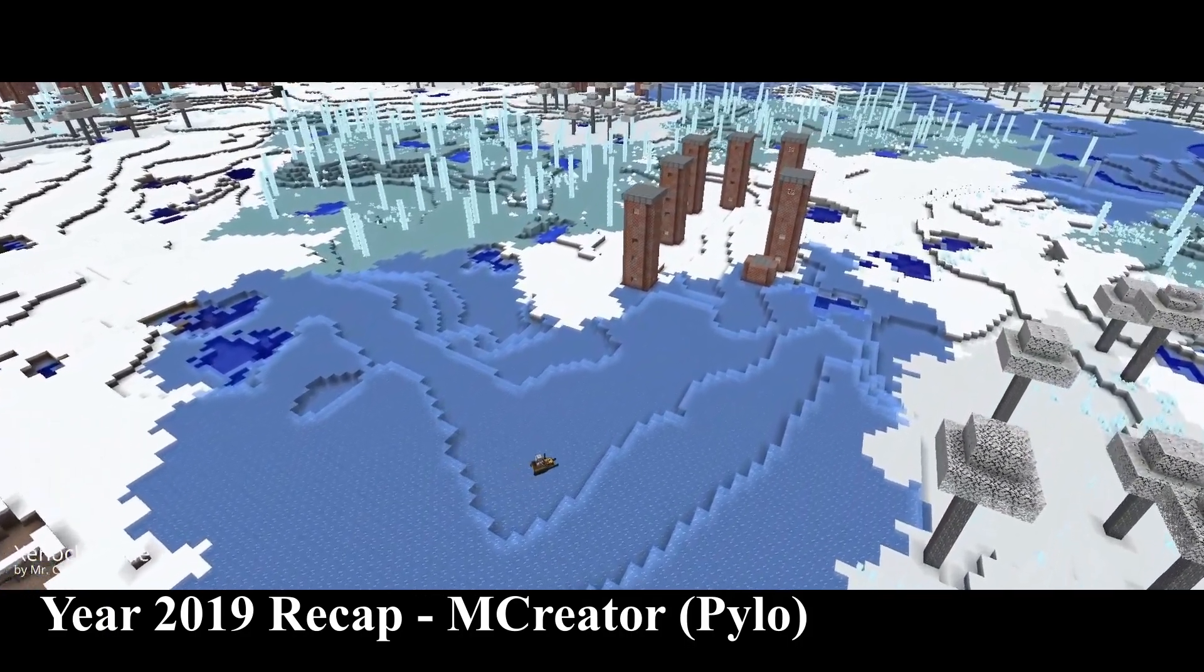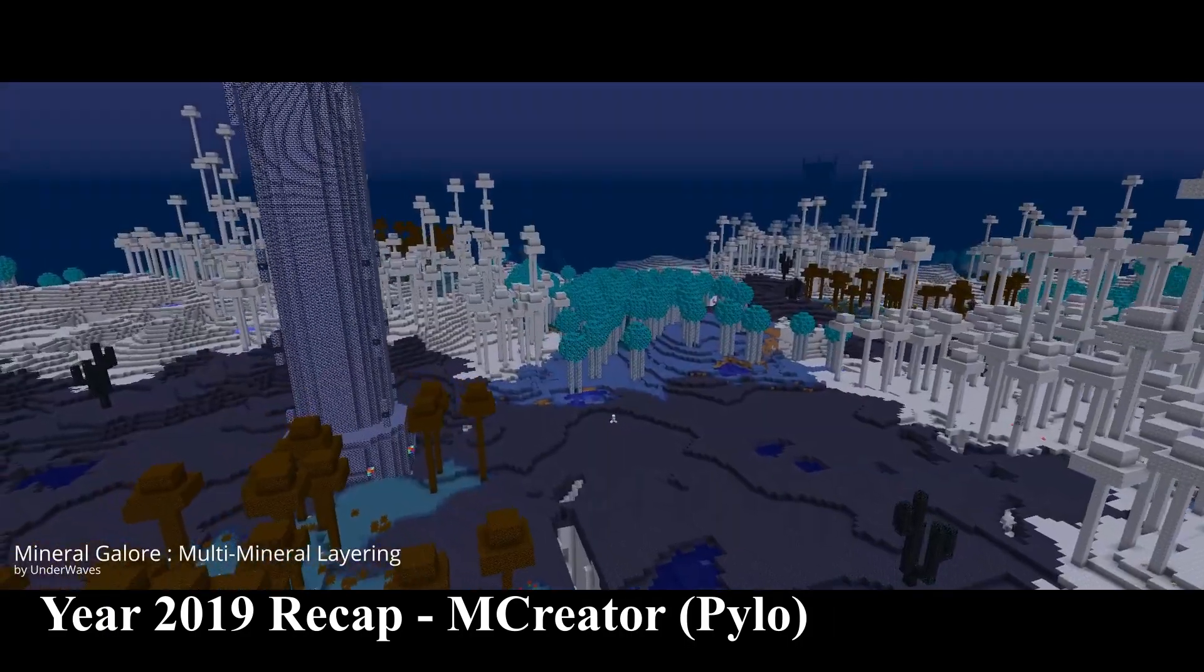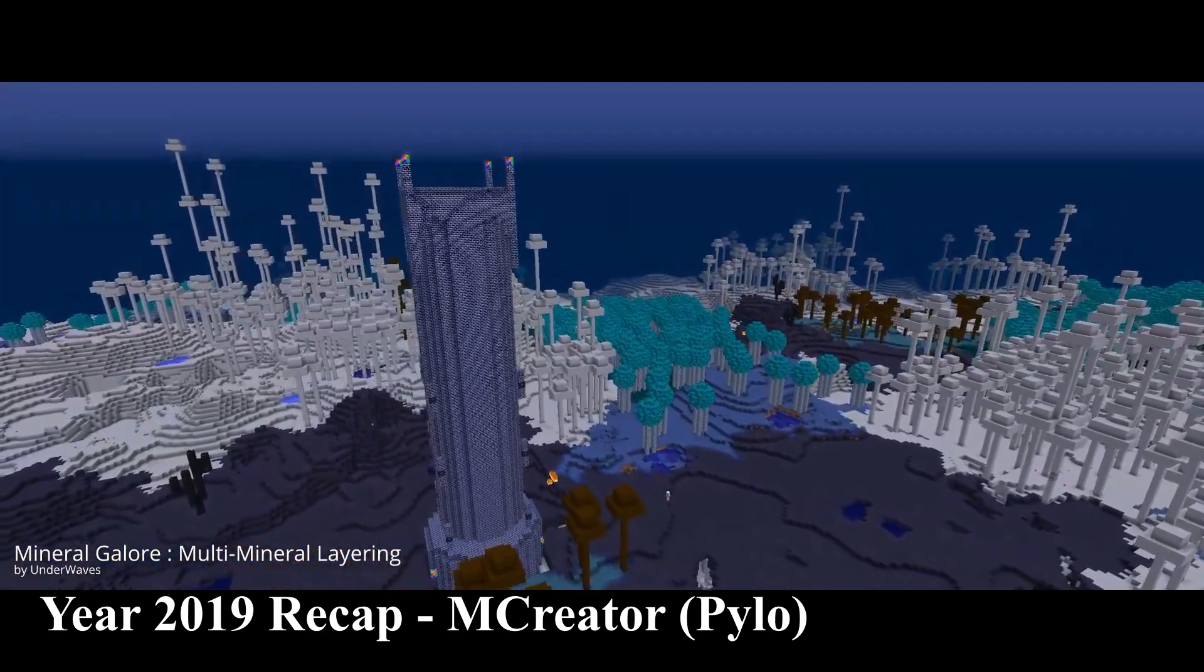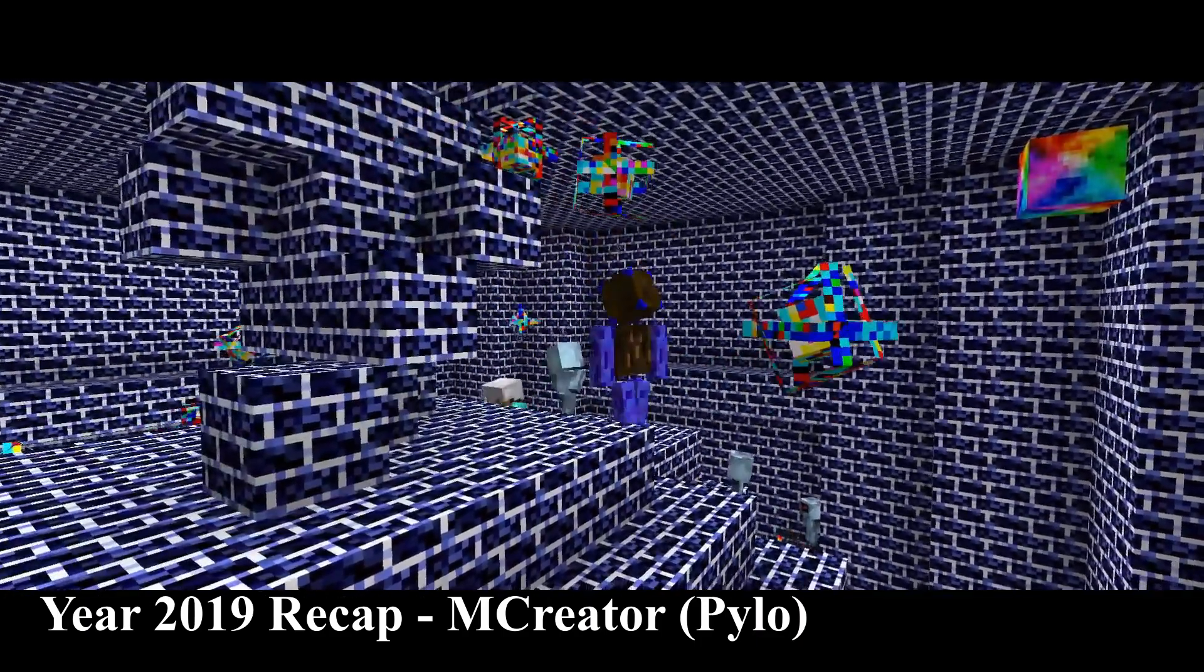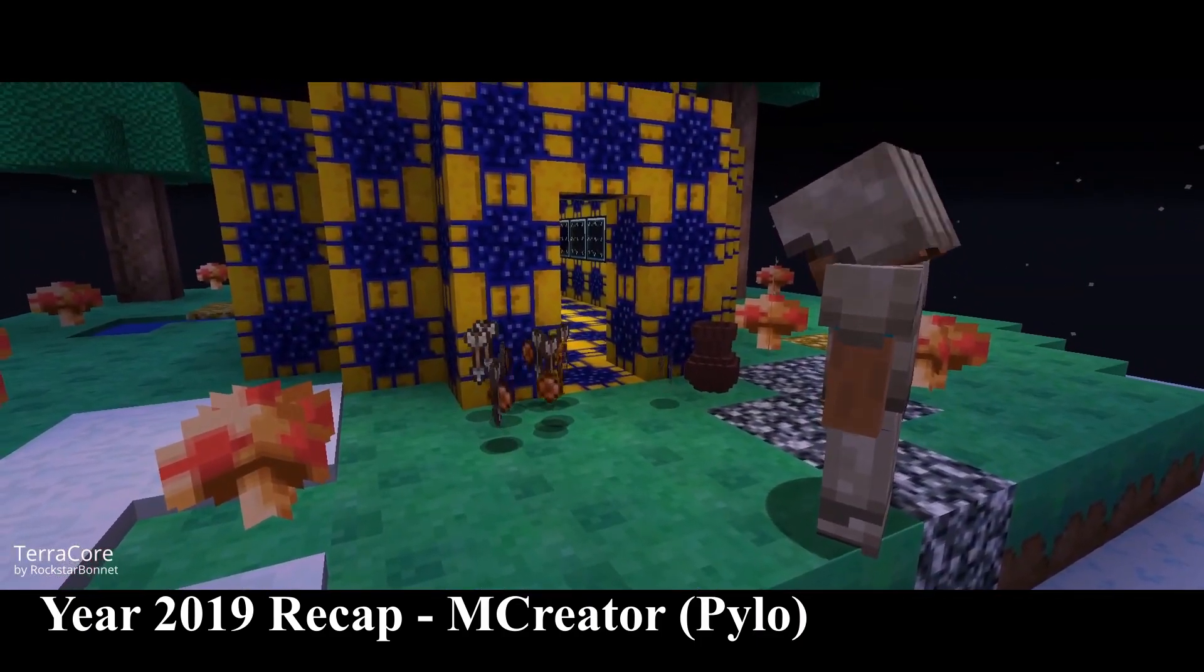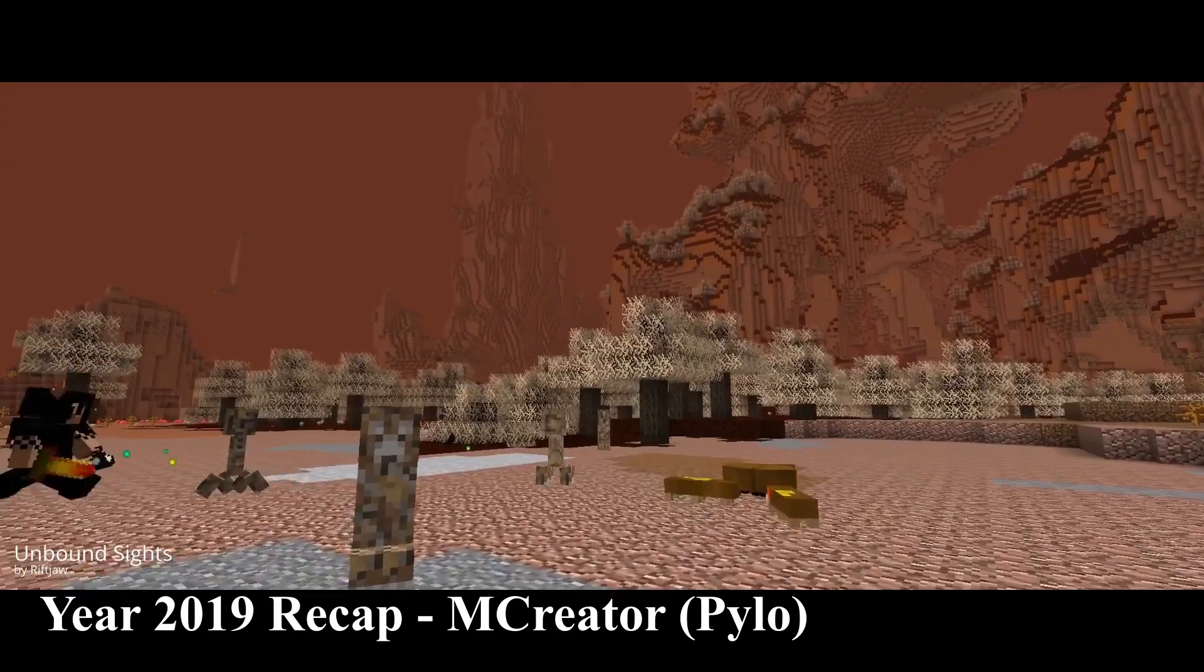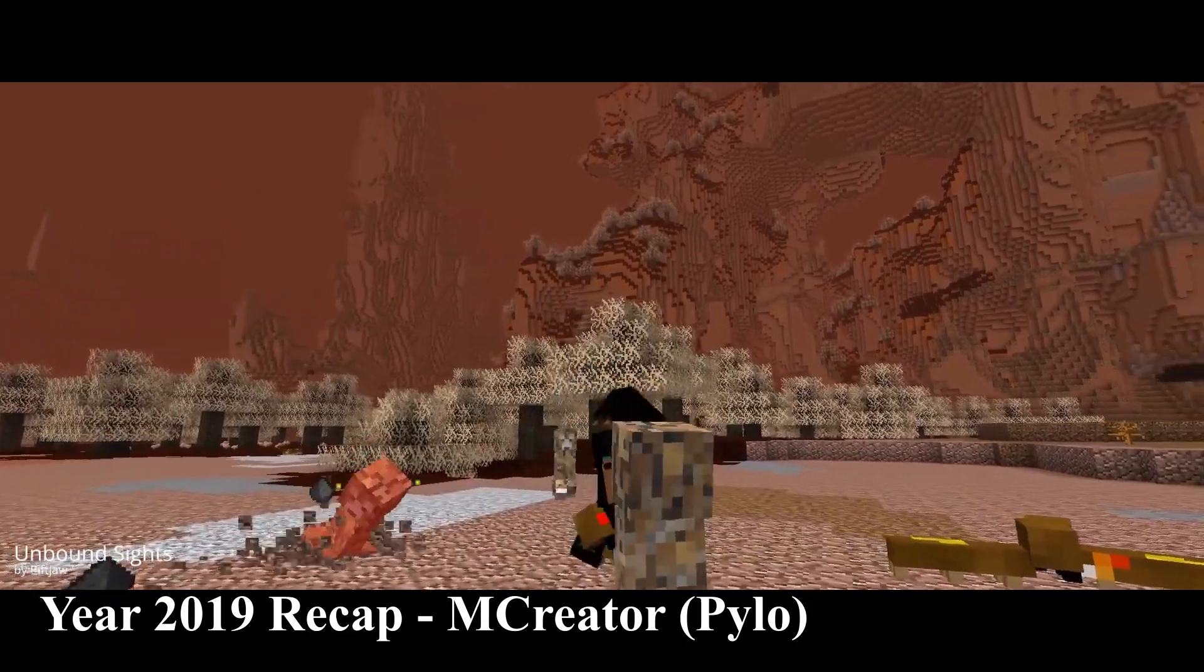Before starting, I suggest you learn mCreator before, with the wiki or the playlist on the YouTube channel of Pylo. You also should and need to have basic knowledge in Java and with Forge. To get more information about plugins, you can check the demo plugin made by Pylo on their GitHub or the fabric generator I made.